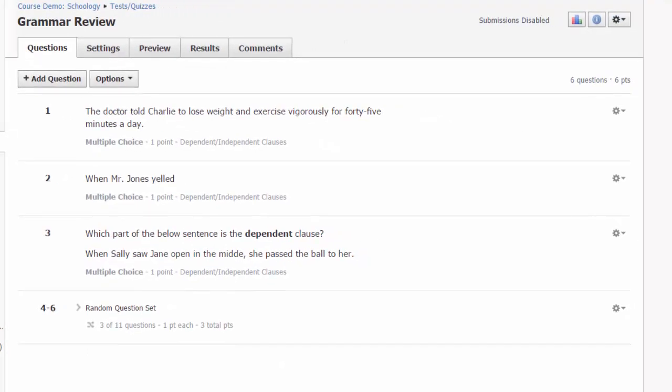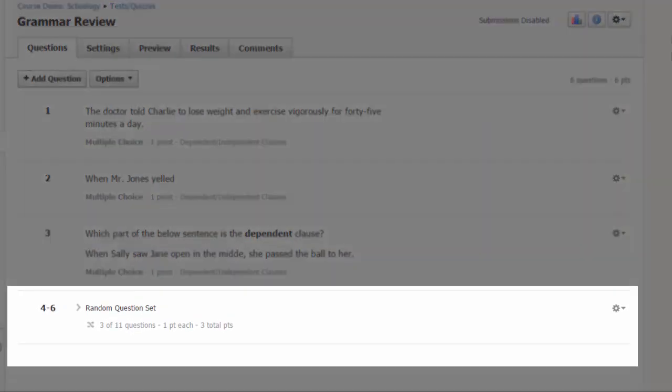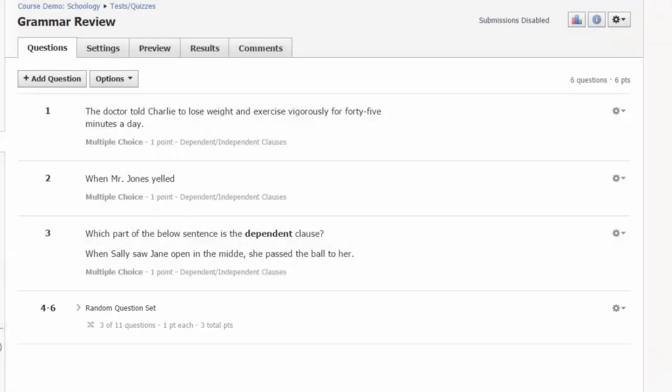Instead of seeing specific individual questions, you will see that a random question set has been added to your test. This means that for questions four through six, students will receive three random questions pulled from the indefinite pronouns question bank. Because these questions are pulled randomly, each student will get a different combination of questions, and if students are allowed to take the assessment more than once, they will get different questions from the bank on each attempt.